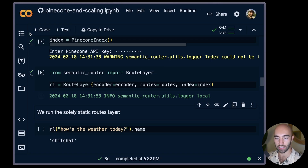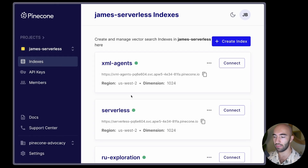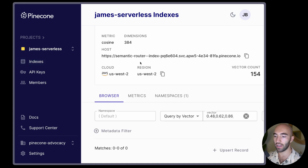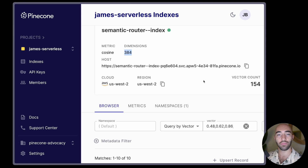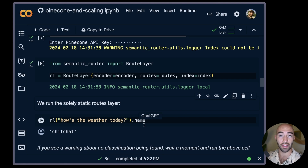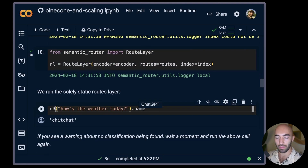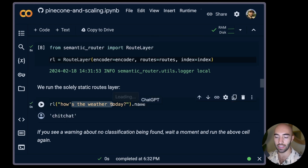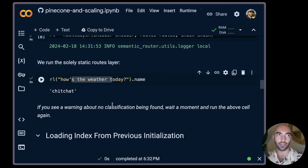That actually didn't take long at all. If we come into the Pinecone console and refresh, we can see our semantic-router index. It contains 384-dimensional vectors because we're using a MiniLM model with the HuggingFace encoder, and we have 154 vectors — a very small amount but good enough for demonstration. Whenever we call our route layer now, it goes via Pinecone rather than the local index. Running it, we can see it correctly triggers the chit-chat route.